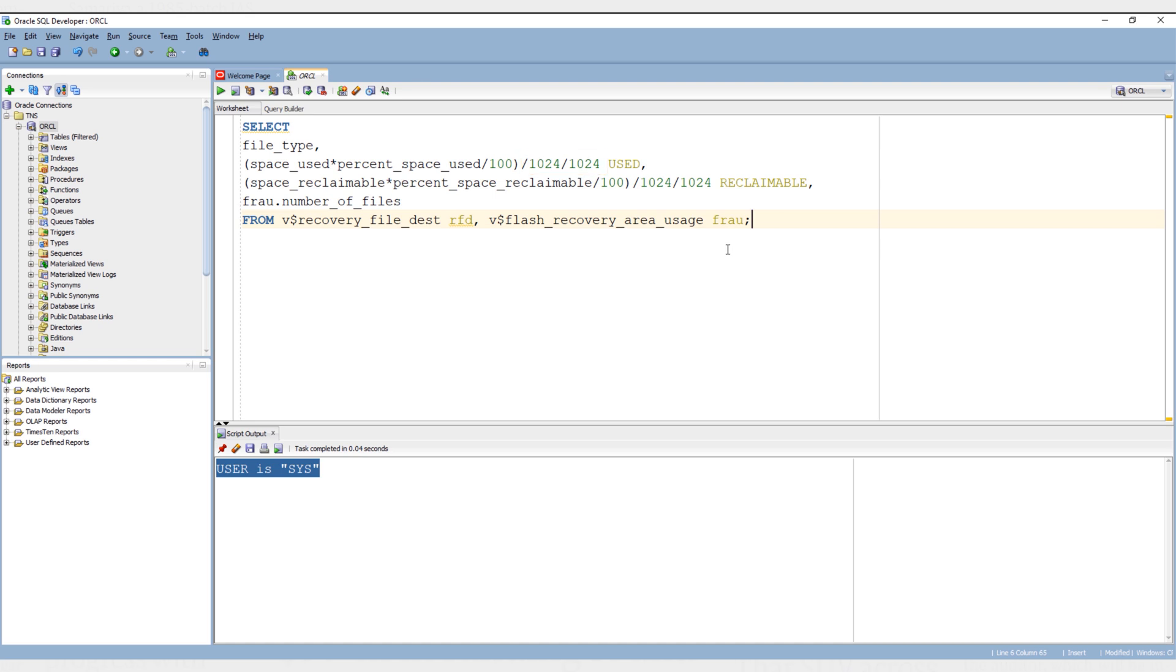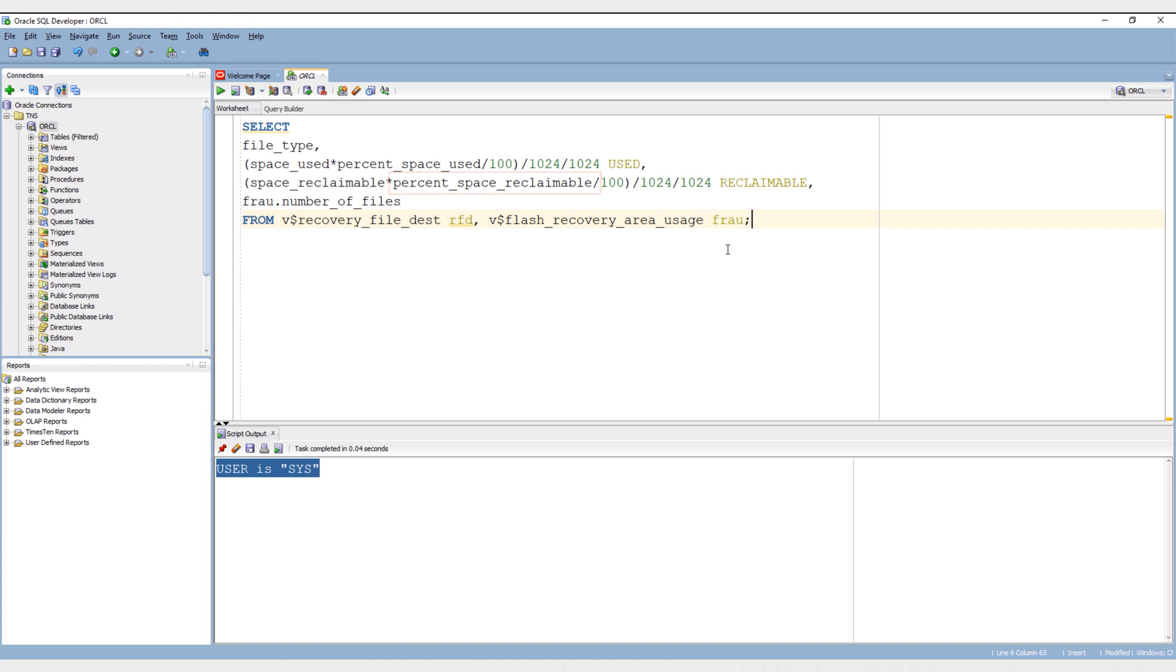Similar to space_used, we are calculating space_reclaimable percentage by taking inputs from columns space_reclaimable from v$recovery_file_dest view and percent_space_reclaimable from v$flash_recovery_area_usage view. We are again dividing the result twice by 1024 to convert the value from byte to megabyte. Let's execute. Here we got the result.